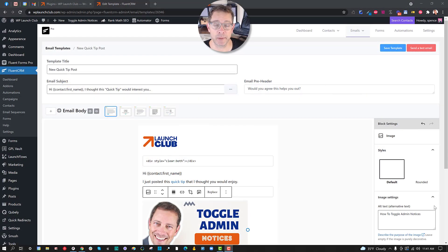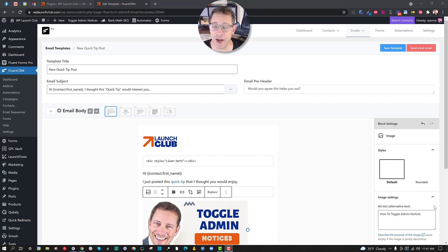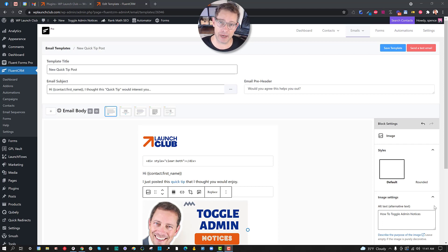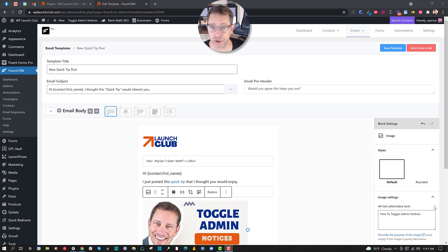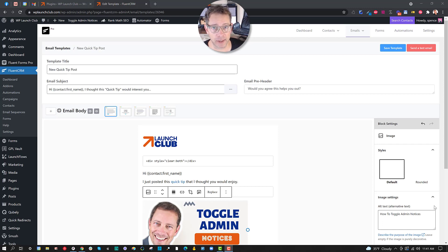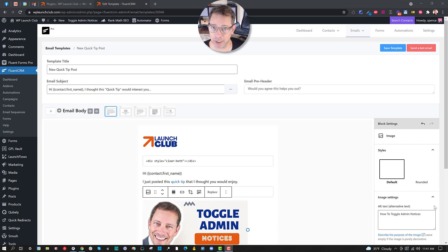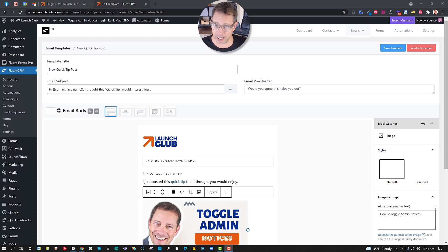Hey, it's Spence from WPLaunchClub.com with your WordPress tip of the day. This is one that I really think you have to pay attention to. I previously was someone who used MailChimp and it was a really great platform to start upon before the days when we had the CRM plugin known as FluentCRM.